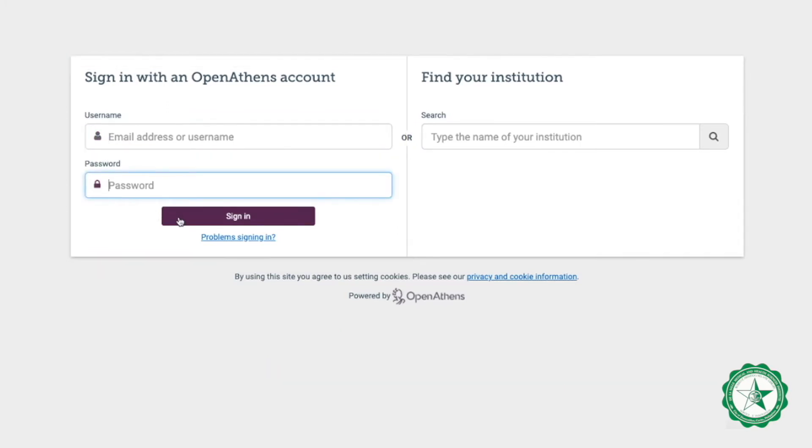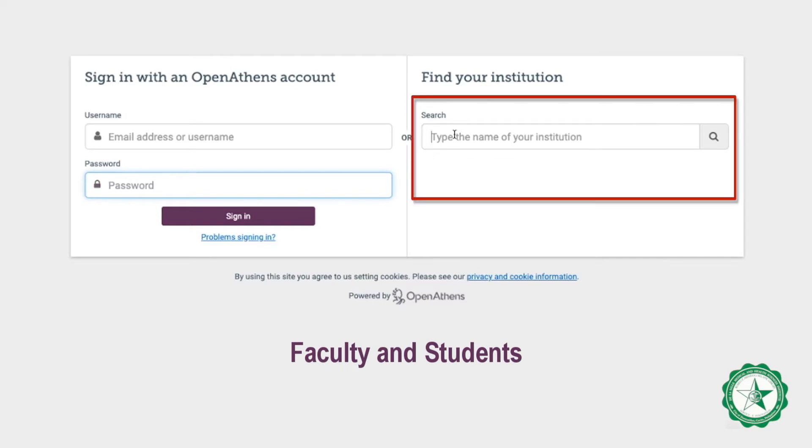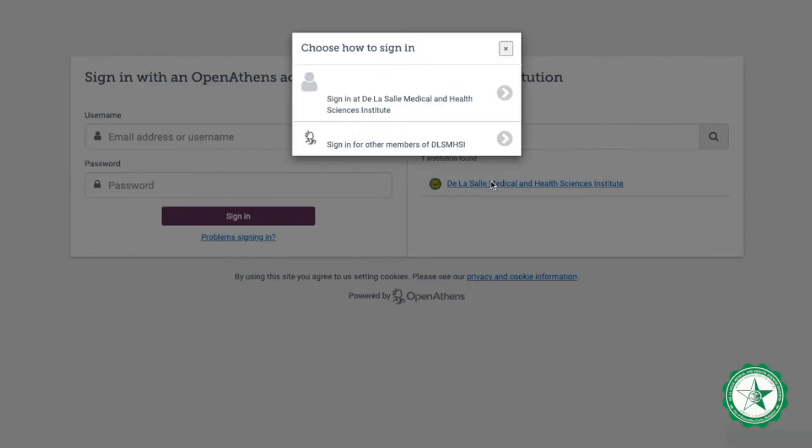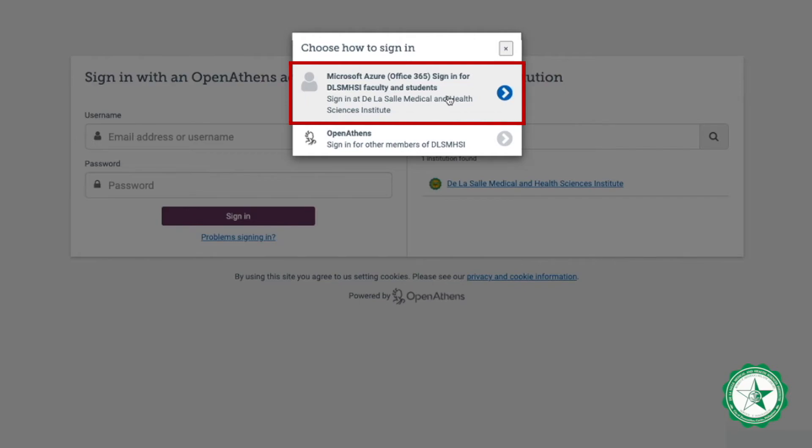If you are a faculty or student, look up the name of the institute in the drop-down list and choose Microsoft Azure sign-in for DLSMHSI faculty and students.